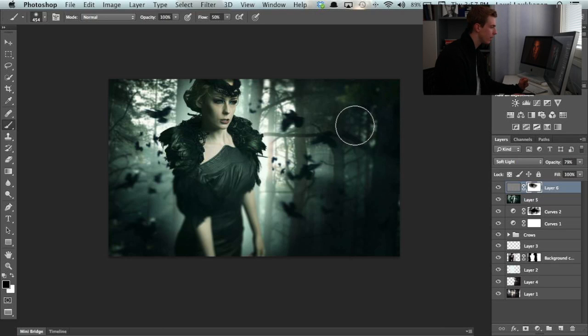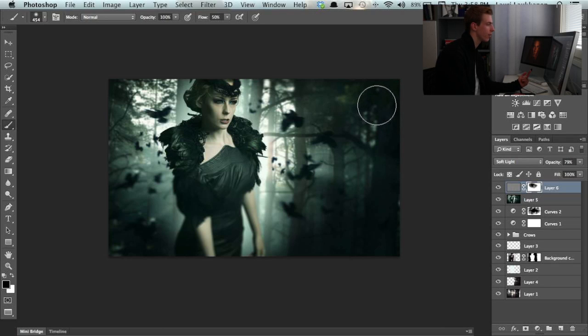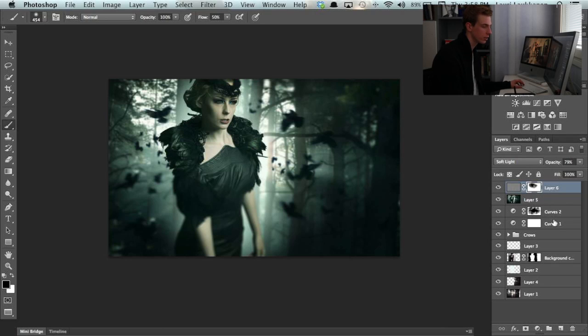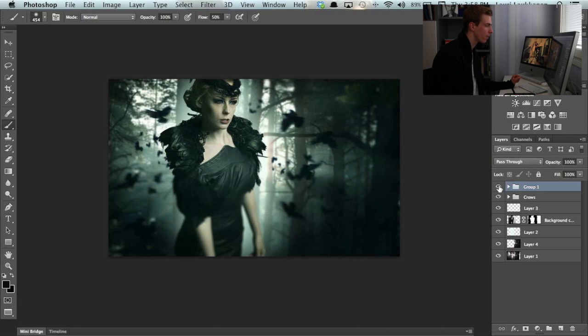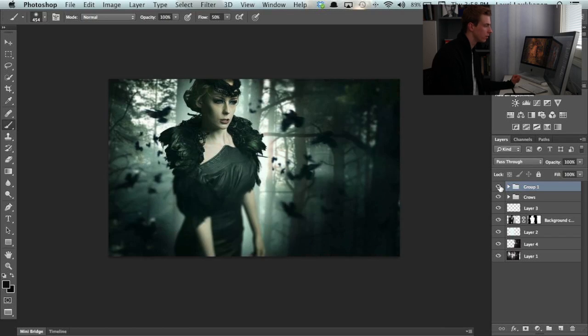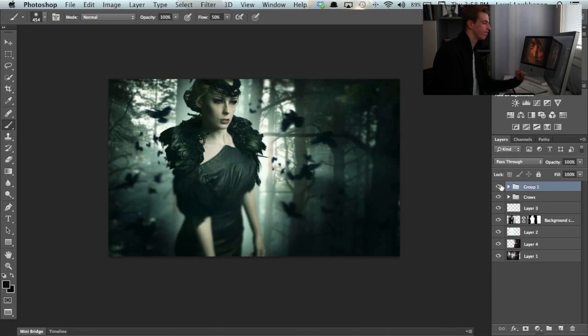But yeah now we have the vignette, the blur, the noise and we color graded the image. I'll just group all these changes that we made and turn them on and off for you guys to see. And that's pretty much it.